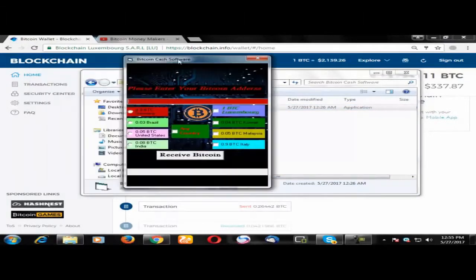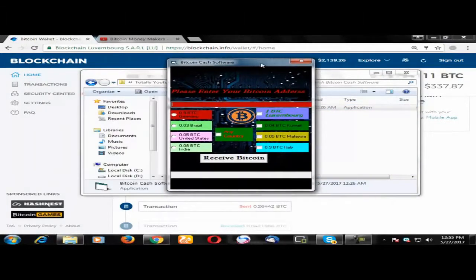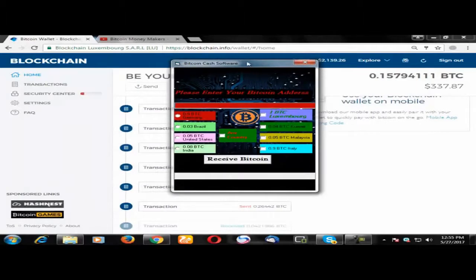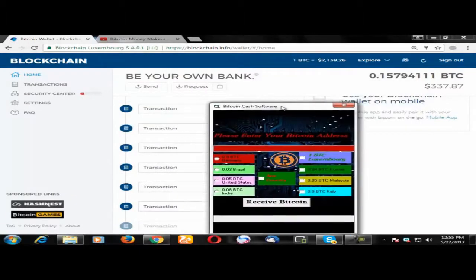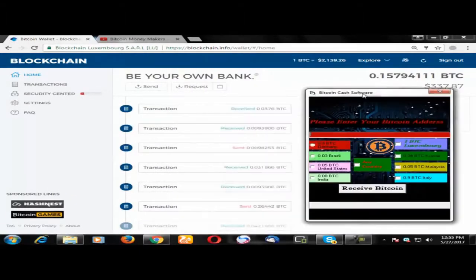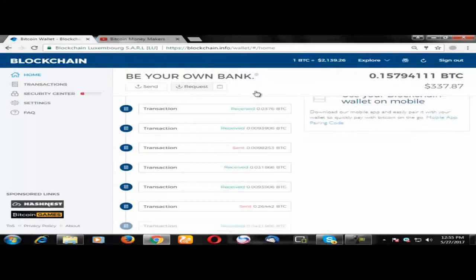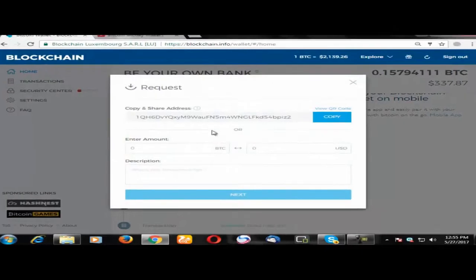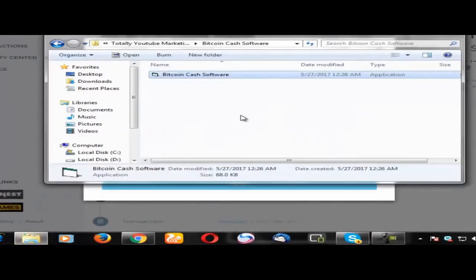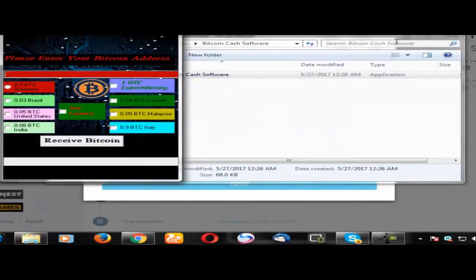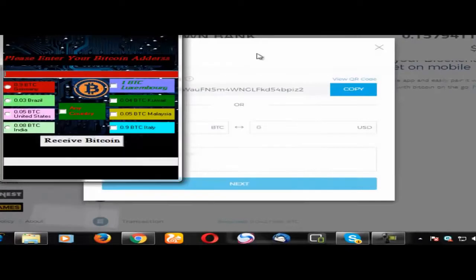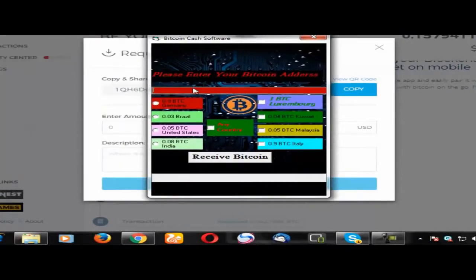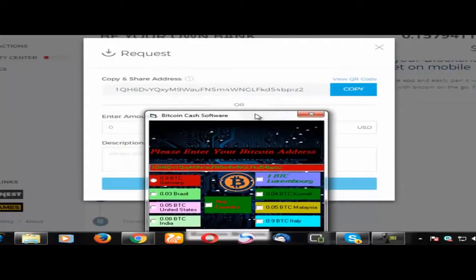This is the software. It's a quick video. First, copy your blockchain Bitcoin address. I have copied it. Now open this software. Here, look, this is my blockchain Bitcoin address.